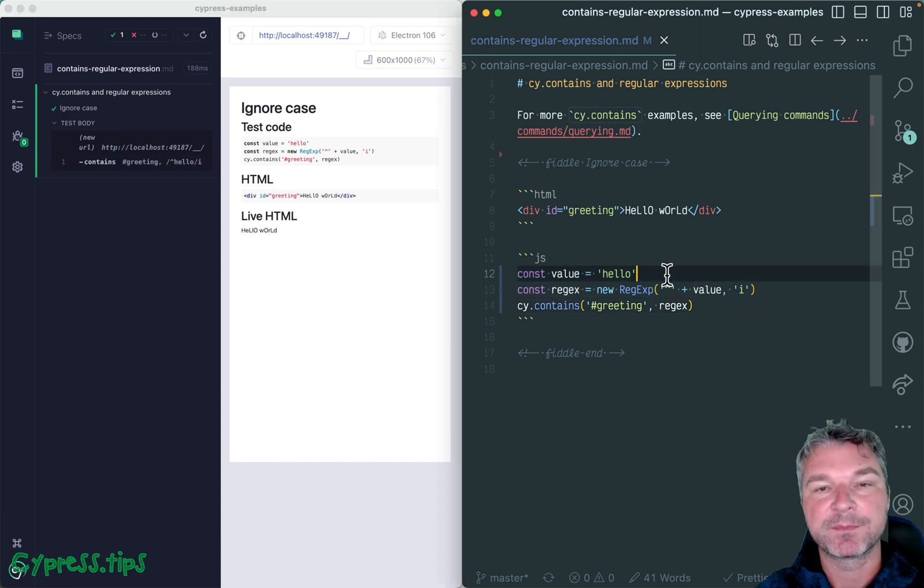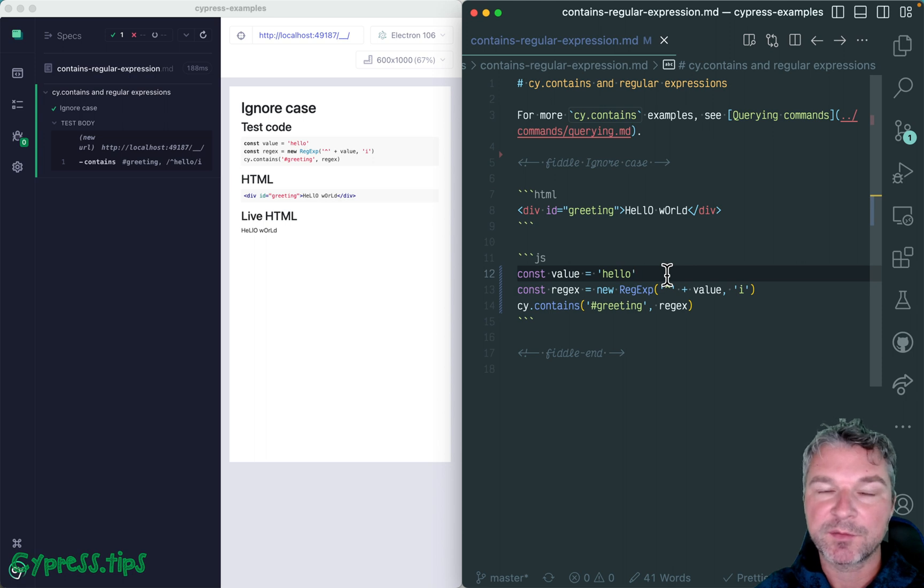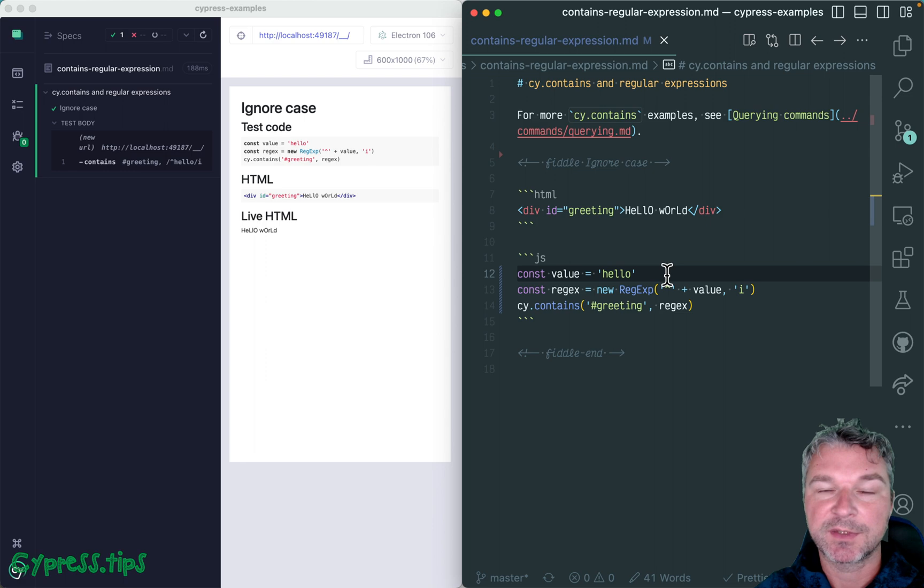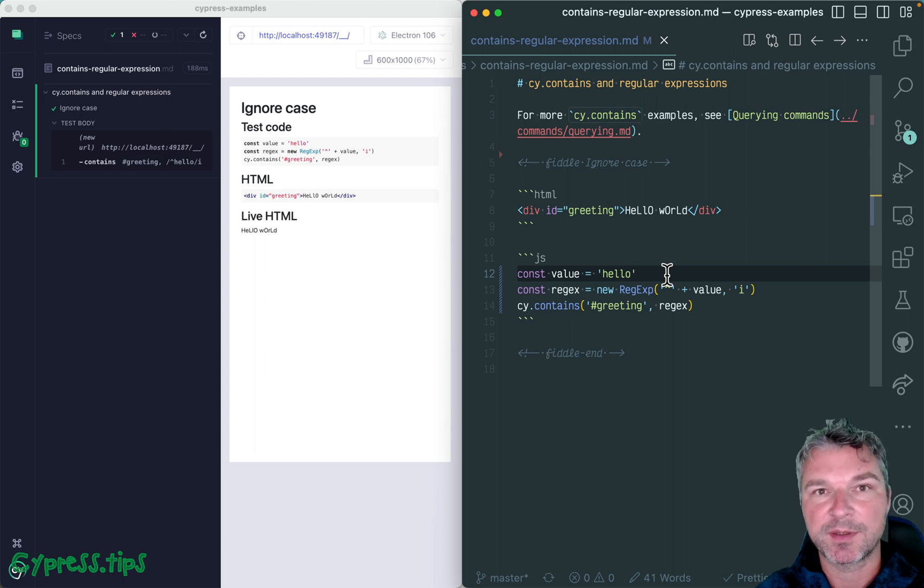For more examples like this of cy.contains and other Cypress commands, check out glebbahmutov.com/cypress-examples site.